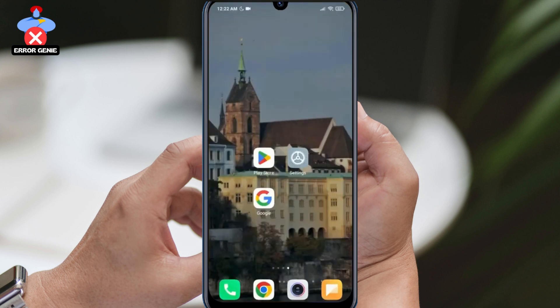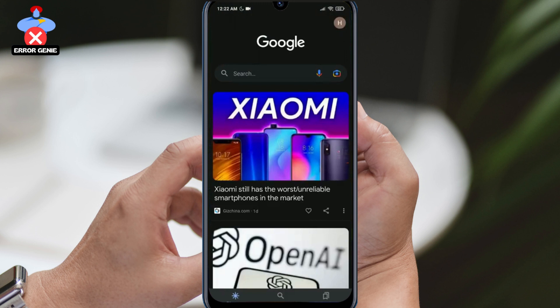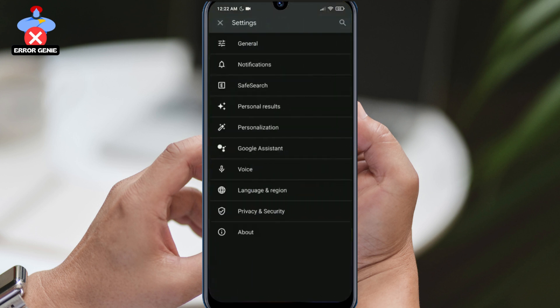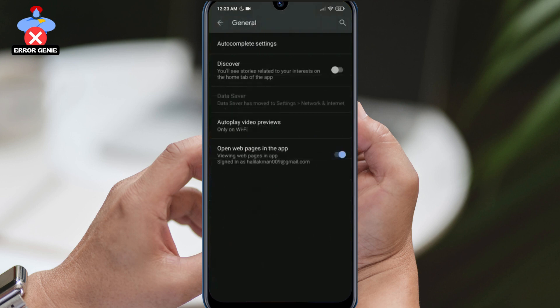Secondly, we need to ensure that the Discover feature is turned on. To do this, we open Google, click on our profile, and then on Settings and General. Here we can toggle the Discover feature on or off.